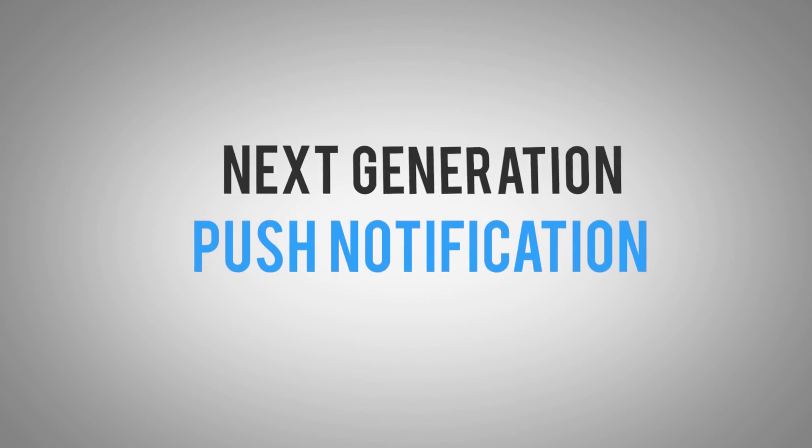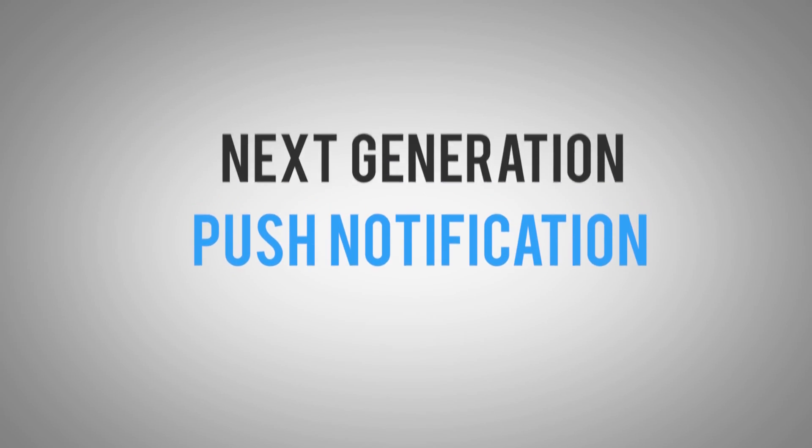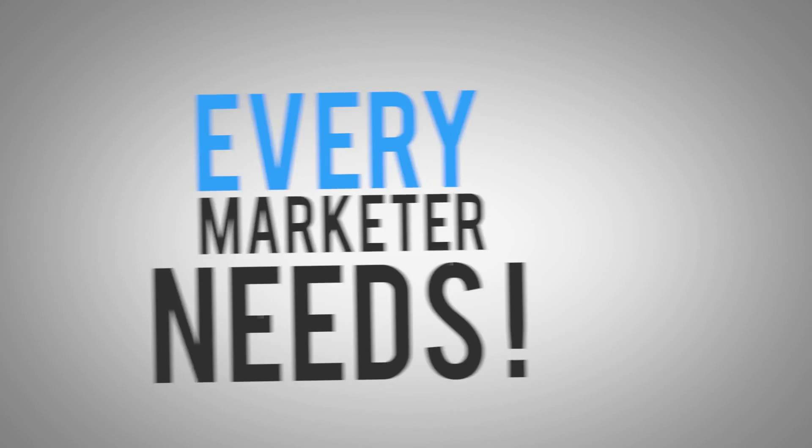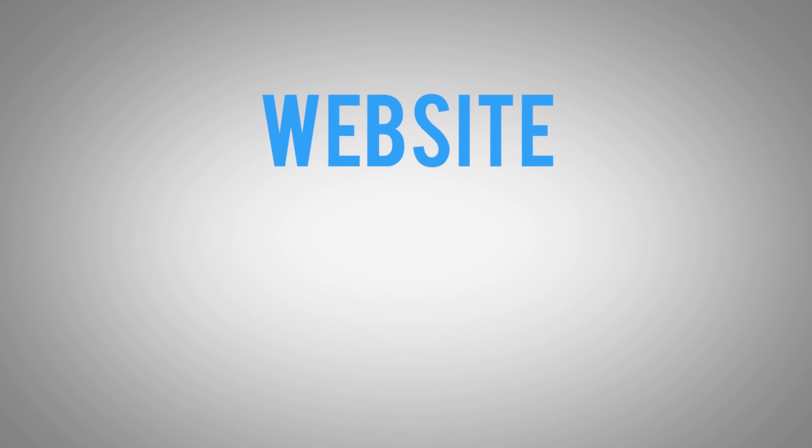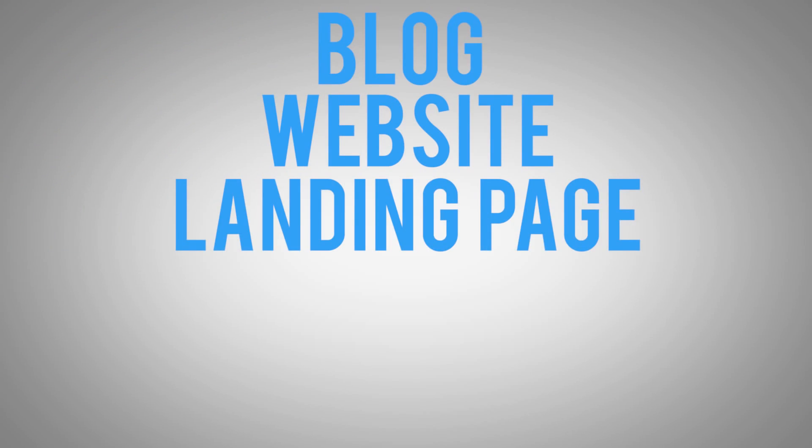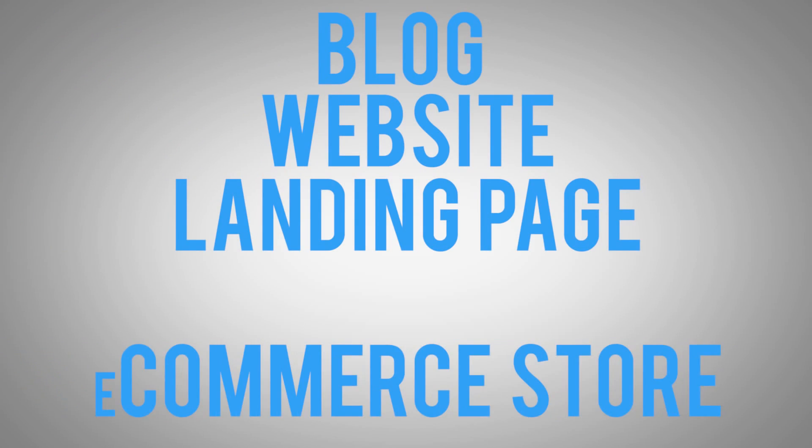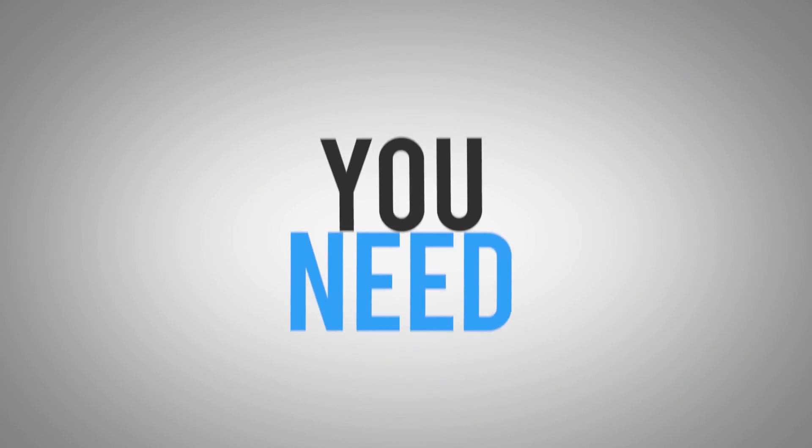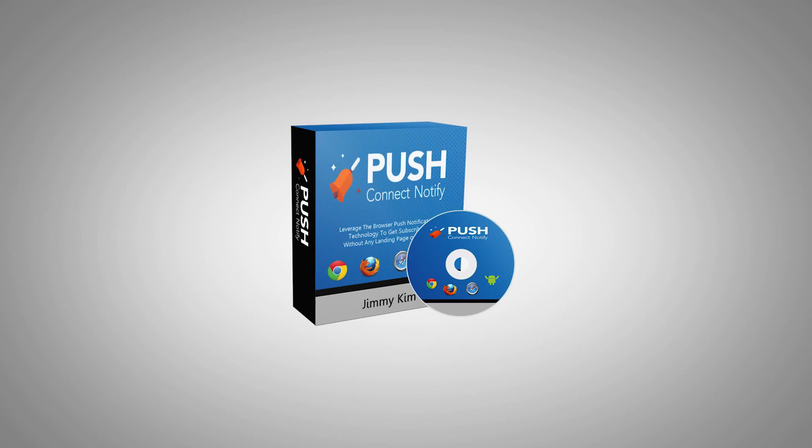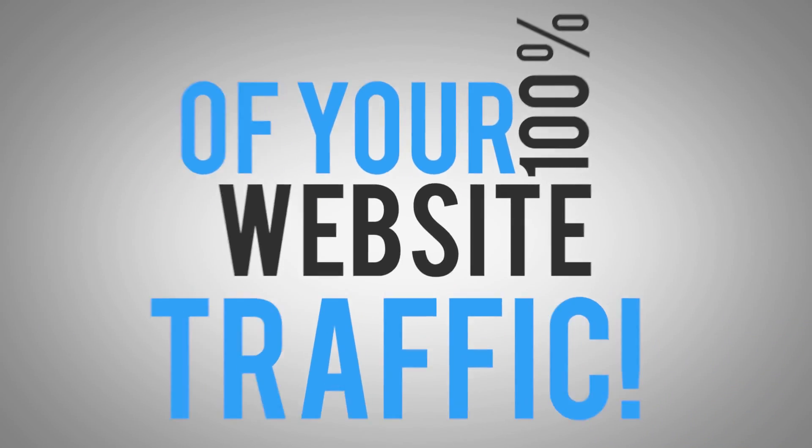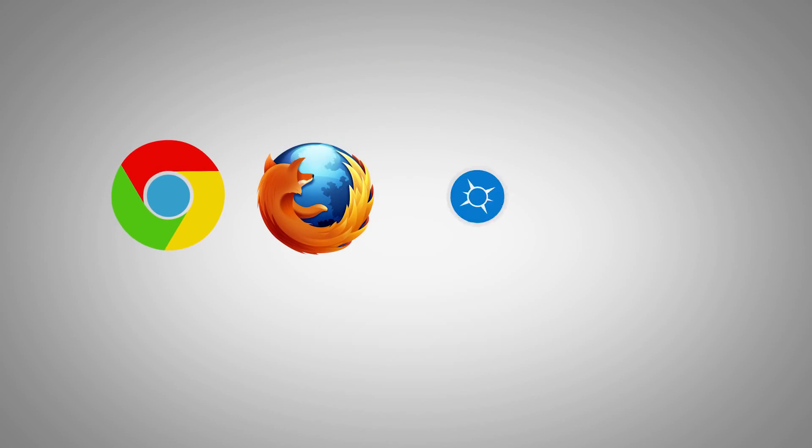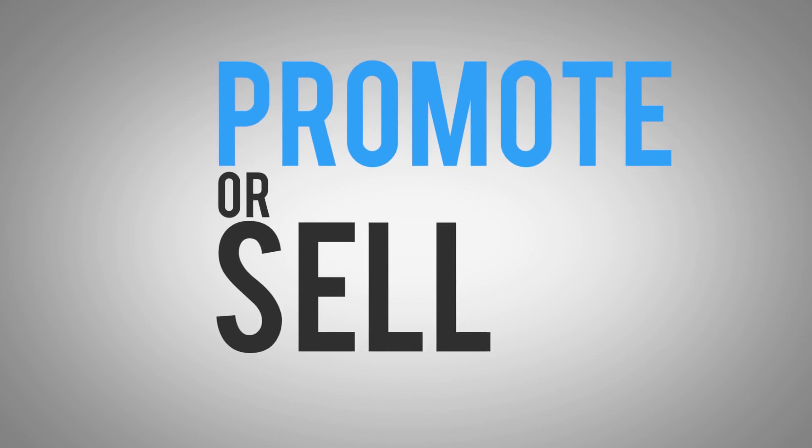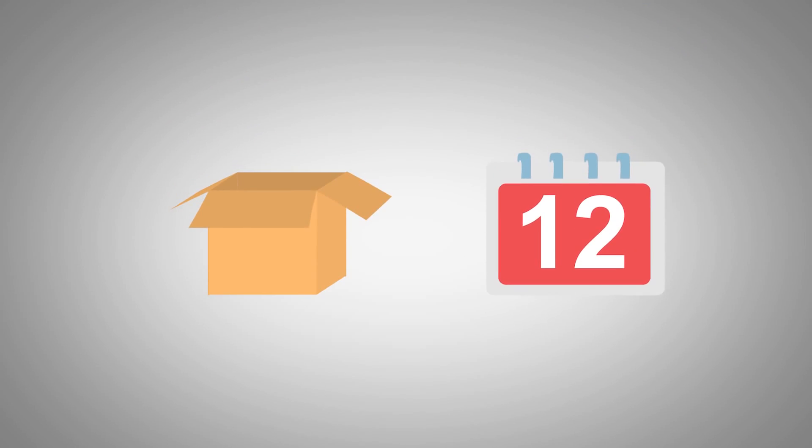As you can see, Push Connect Notify is the next generation push notification software that every marketer needs. If you have a website, a blog, a landing page, e-commerce page, sales pages or any other presence on the internet, you need Push Connect Notify. Using Push Connect Notify allows you to leverage 100% of your website traffic, build your email list and keep in touch with your visitor. It works for Chrome, Firefox, Safari and Android phones. And you can promote or sell any product or event without any other costs or restrictions.